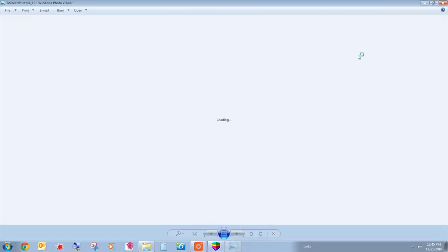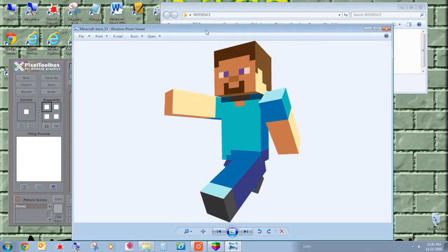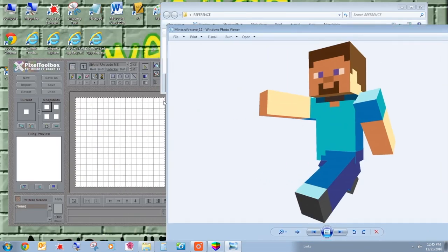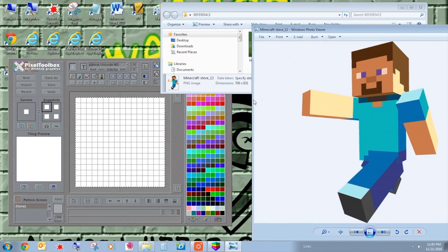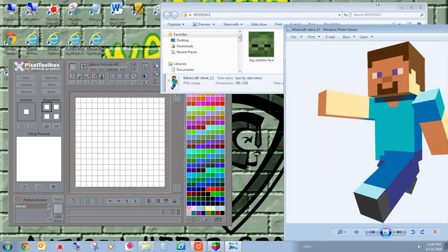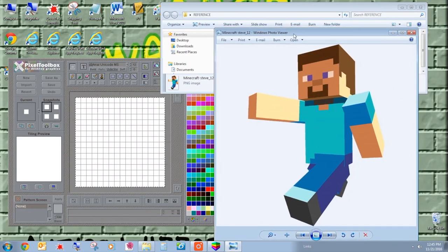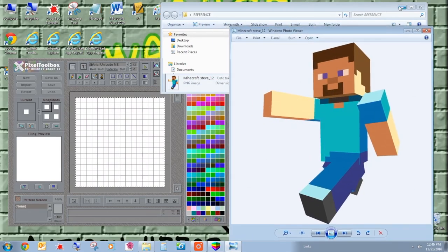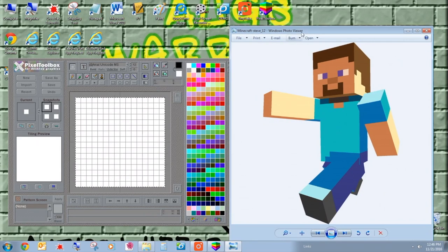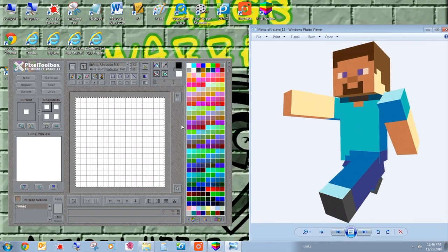So this would be more for like a reference picture. Maybe you want to keep kind of next to it while you're working on your pixel toolbox. And so it's kind of like you can look back and forth.